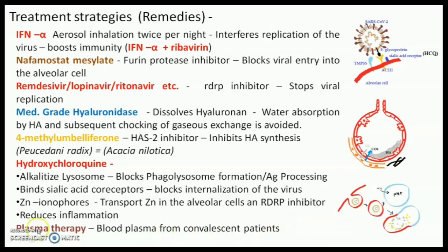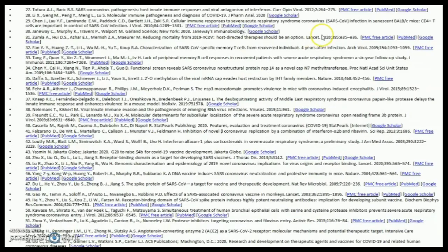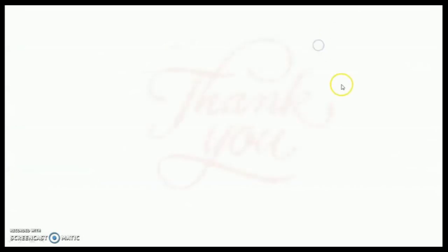So that is all about this COVID-19 video lecture. Here are the references from where I collected this data and information. Thank you very much for listening.